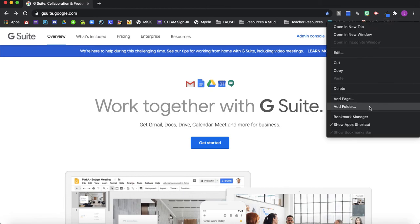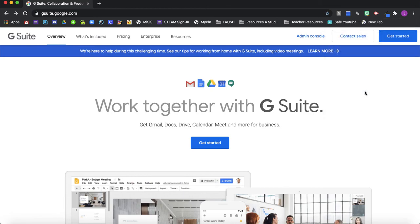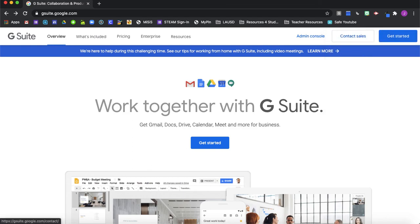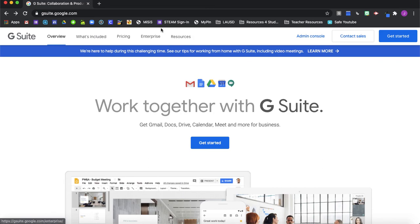So I hope this helps you in creating a more tidy space visually on your Chrome browser area here. All right, thank you for watching. And if you enjoyed this video and it helped you, please like and subscribe so I know to continue making videos just like these. Thank you. See you next time.